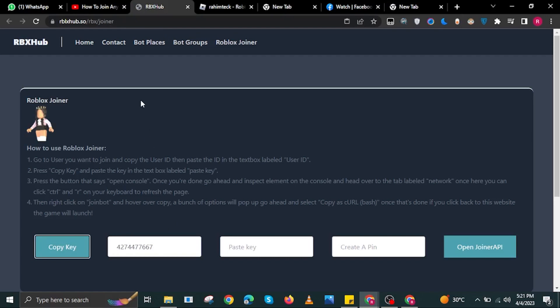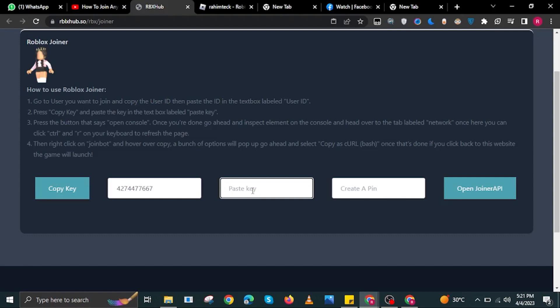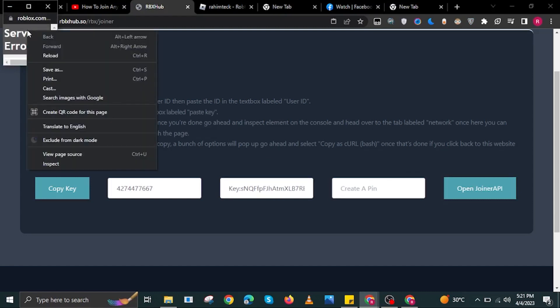Then in here, you will need to copy key. First, paste the key of your profile over here, create a pin, and then select Open Joiner API.